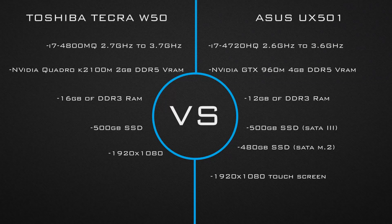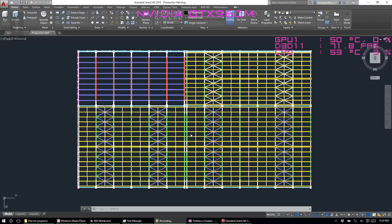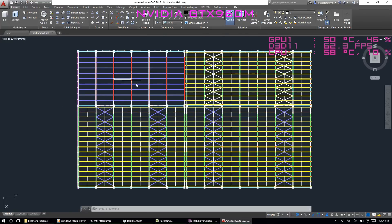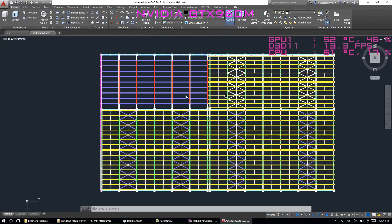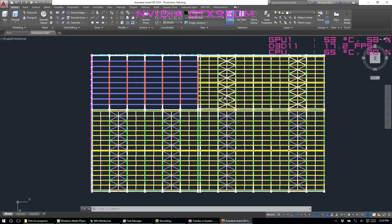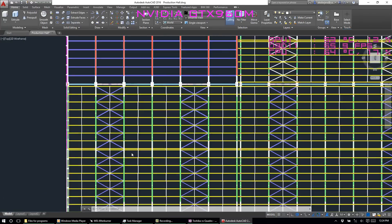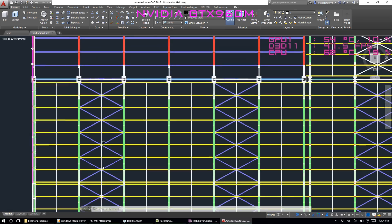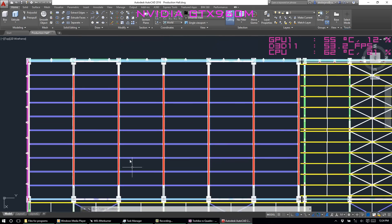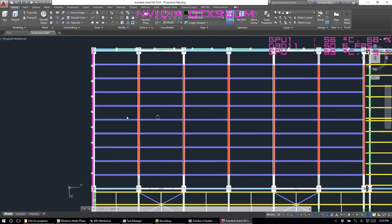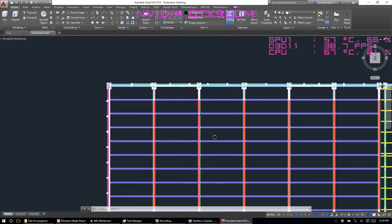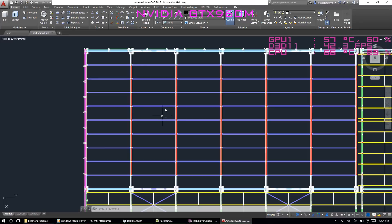Now I will open some models in AutoCAD, Blender 3D, Revit 2016 and I will play a little bit of GTA 5. I will open a 3D model in AutoCAD 2016 first to see the performance for GTX.